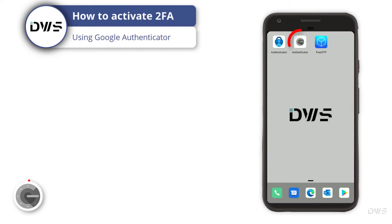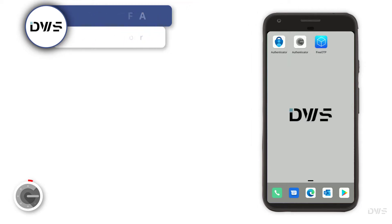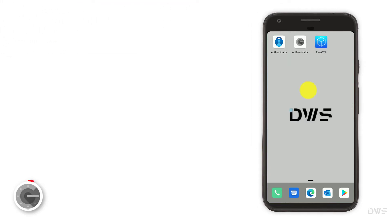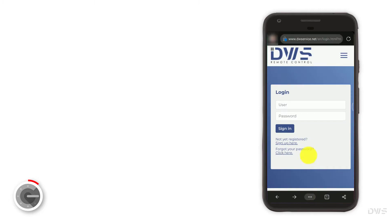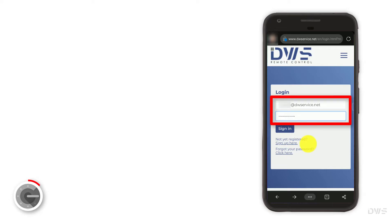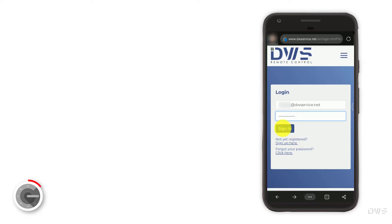How to activate two-factor authentication using Google Authenticator. Start your browser and open the website. Enter your username and password, then click the sign in button.